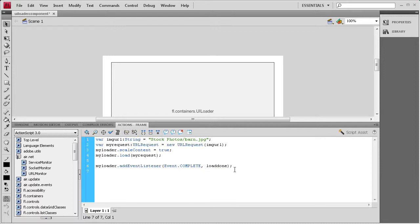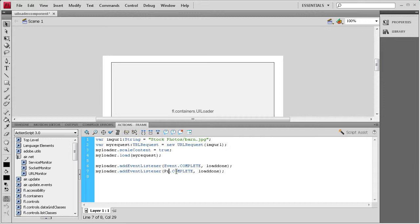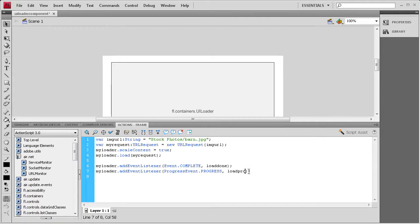We need to add another one. I'll copy the first and modify it: myLoader.addEventListener(ProgressEvent.PROGRESS, loadProgress); — using ProgressEvent with a capital P and E, and dot progress instead of dot complete, with the function name loadProgress.